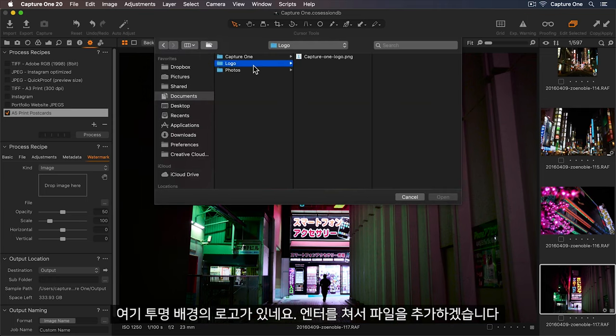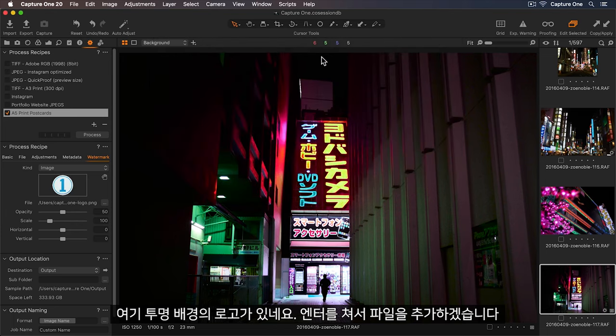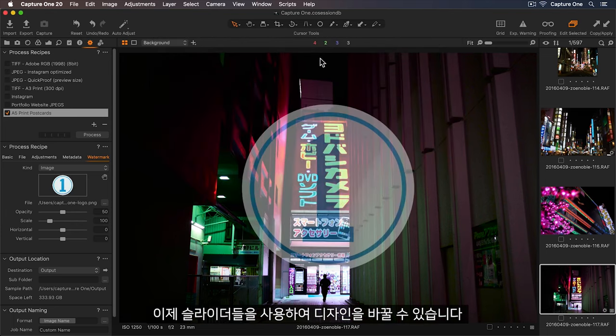Here is my logo with a transparent background. I'll press Enter to add this, and now we can use the sliders to change the design.